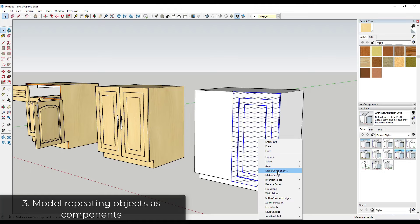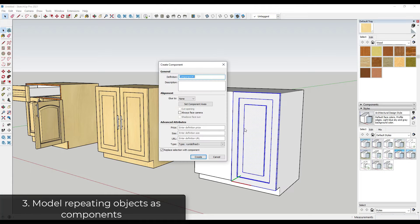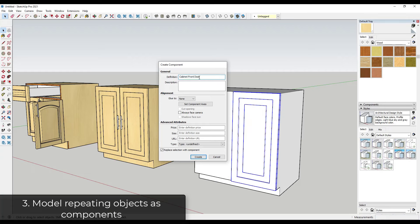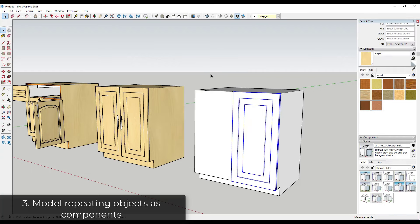Well, I want to right click and I want to make this a component because I'm going to copy it for the other door instead of remodeling that again, and we'll just call this cabinet front door, and we'll hit the enter key, and so now that's been created as a component.